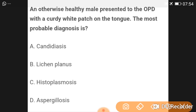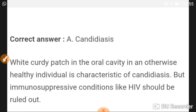An otherwise healthy male presented to the OPD with a curdy white patch on the tongue. The most probable diagnosis is candidiasis — a fungal infection. A curdy white patch in the oral cavity in an otherwise healthy individual is characteristic of candidiasis, but immunosuppressive conditions like HIV should be ruled out.